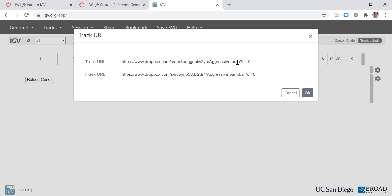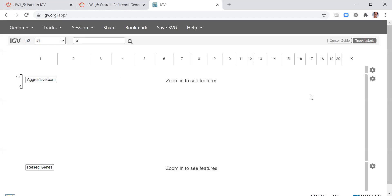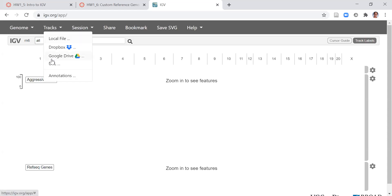You want to make sure that you're putting each one in the right place, so double check the file extensions. Track should be BAM and index should be BAI. Click OK. Now I have a new track called aggressive.bam. I won't be able to see the data until I zoom in. I'm going to wait to do that until I have the second track loaded.